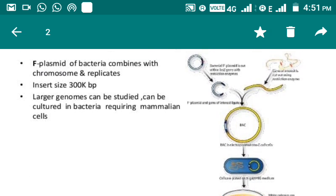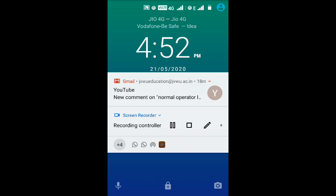So students, in this way we have seen some of the aspects: what is a plasmid, what are the criteria, and what are the examples of plasmids and cloning vectors. Thank you very much.